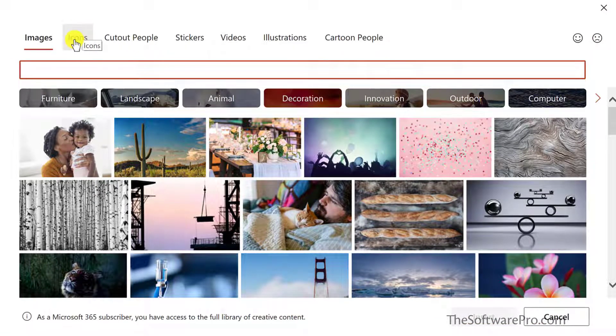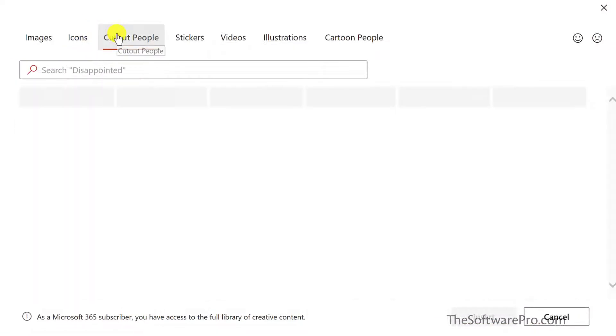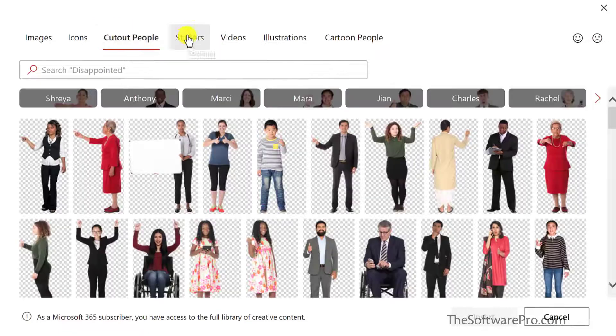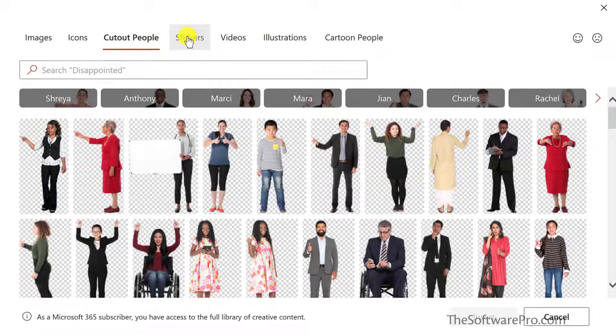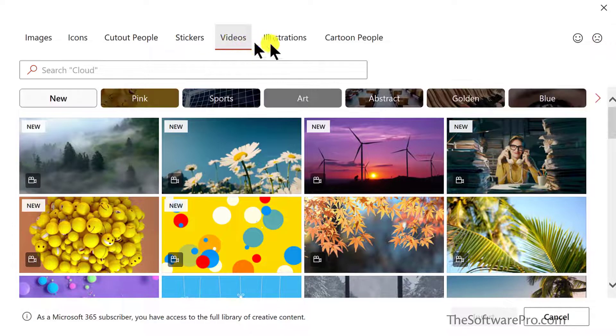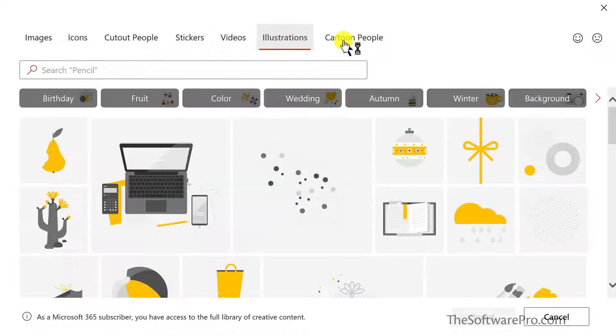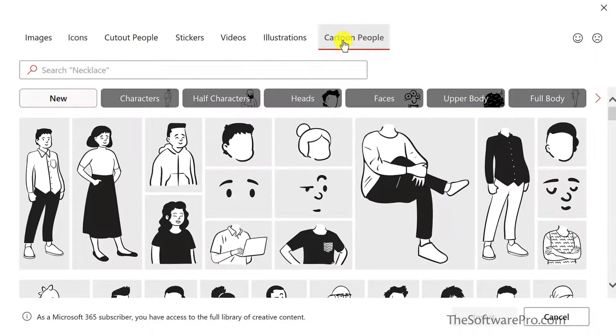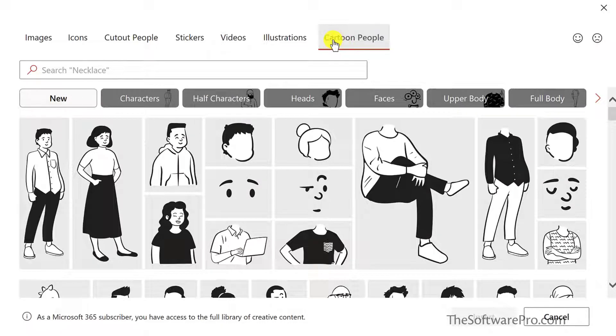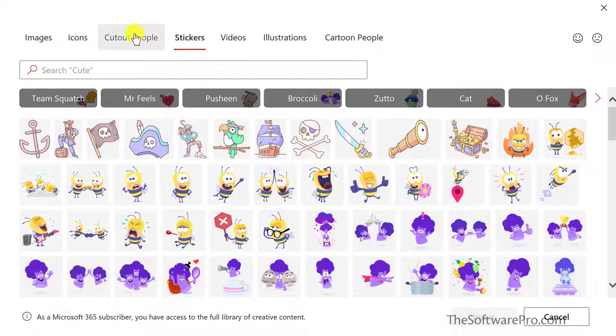Images, icons, cut out people, stickers. If you're in PowerPoint, videos is another option, illustrations, and cartoon people. Not all of these would be appropriate, certainly for a business presentation. But there might be other uses in education or for personal where some of these options can help you to quickly and easily enhance your presentations.